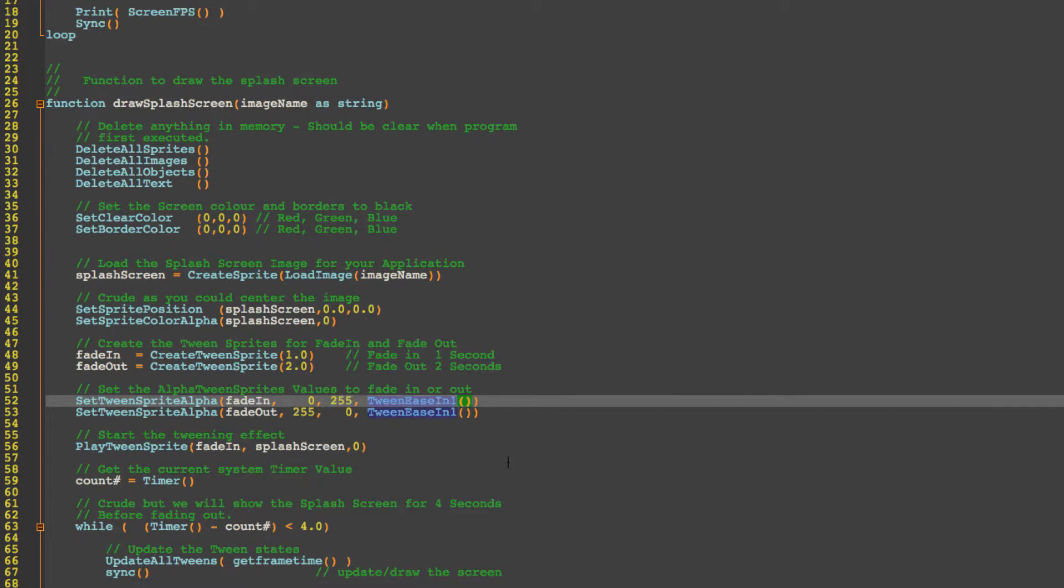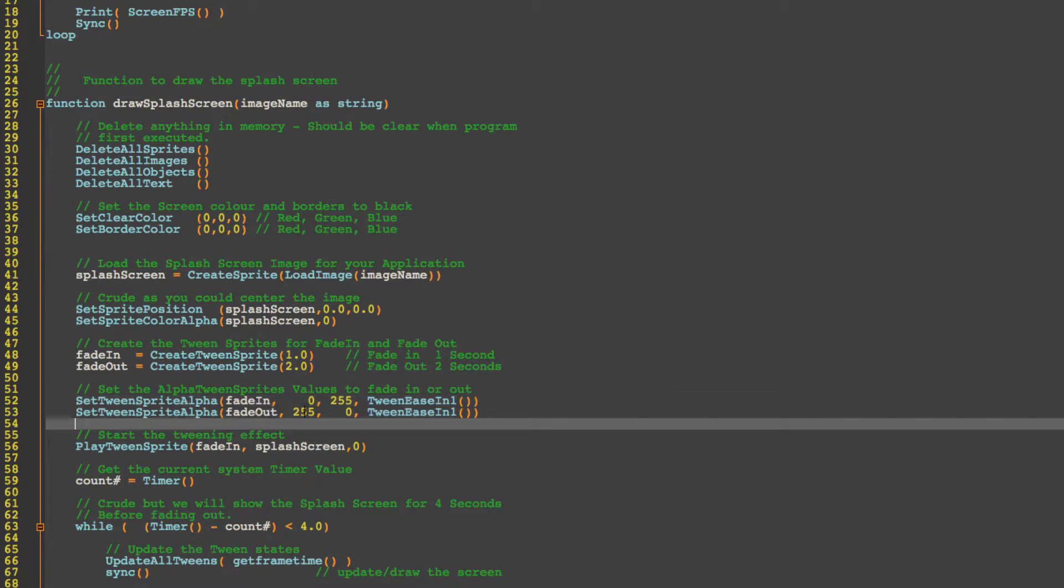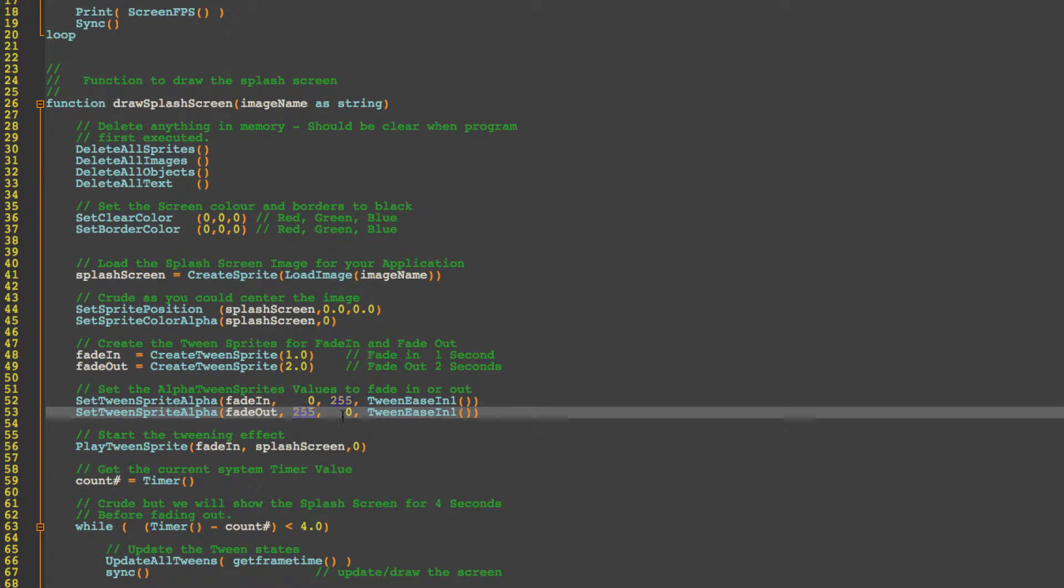And we're going to use an easing function. Easings make the transition from going from transparent to fully opaque seem more natural or more realistic than just a linear like we used to do in the old days. And on the fade out we're doing the reverse so we're fading out from fully opaque to fully transparent using the same easing method and on the website there's a link to what these easings can do.